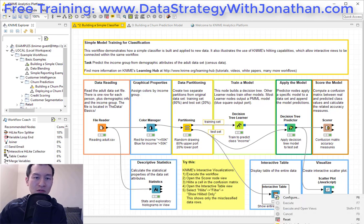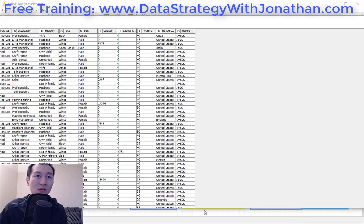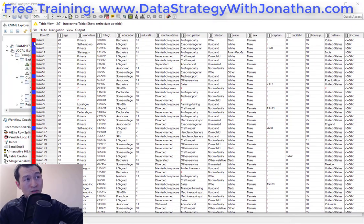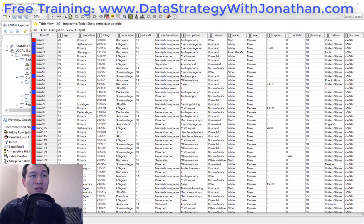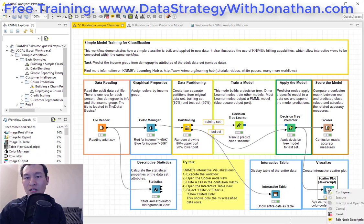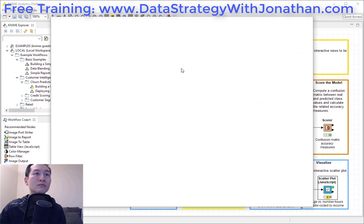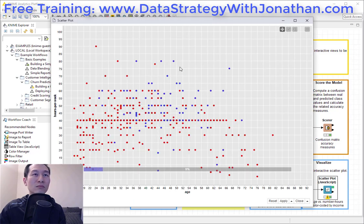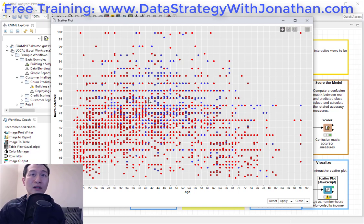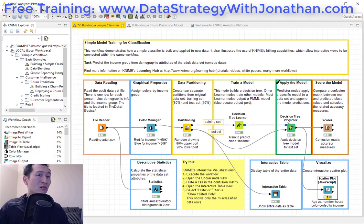Over here we have our table. Earlier we were looking at that color coding — we've got the color coding applied here for this. And let's take a look at this visualization — we have a scatter plot here as well. This scatter plot uses the colors that we applied earlier. Pretty cool — a really quick way of getting an overview of the entire process and seeing all the different components involved.